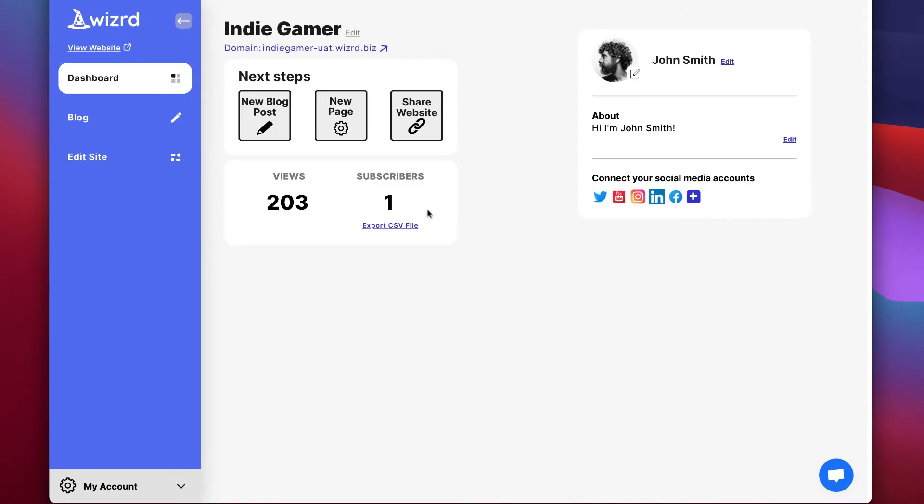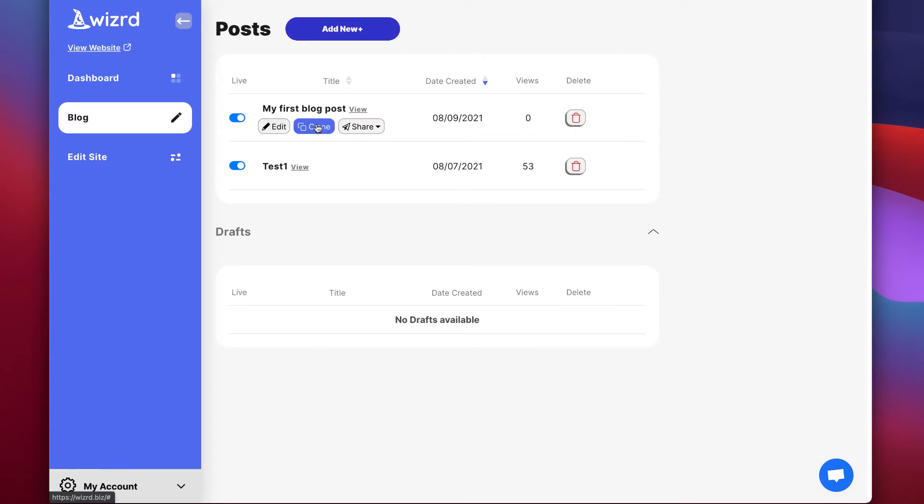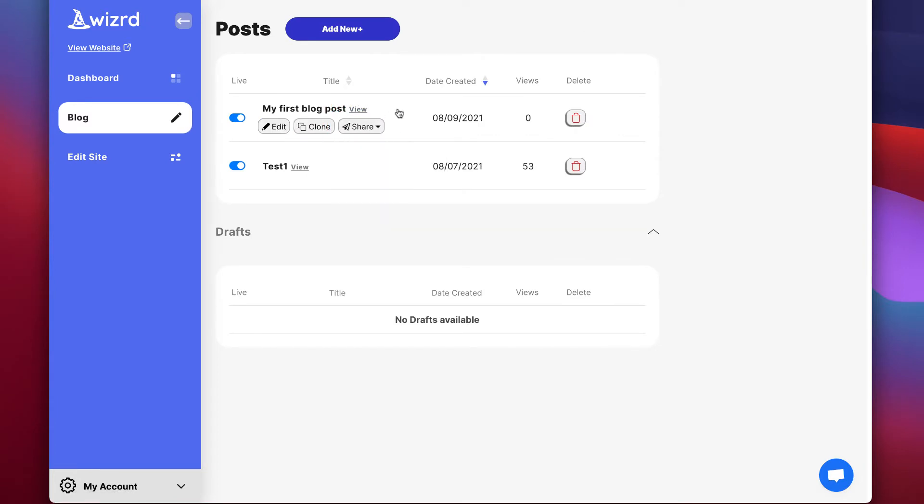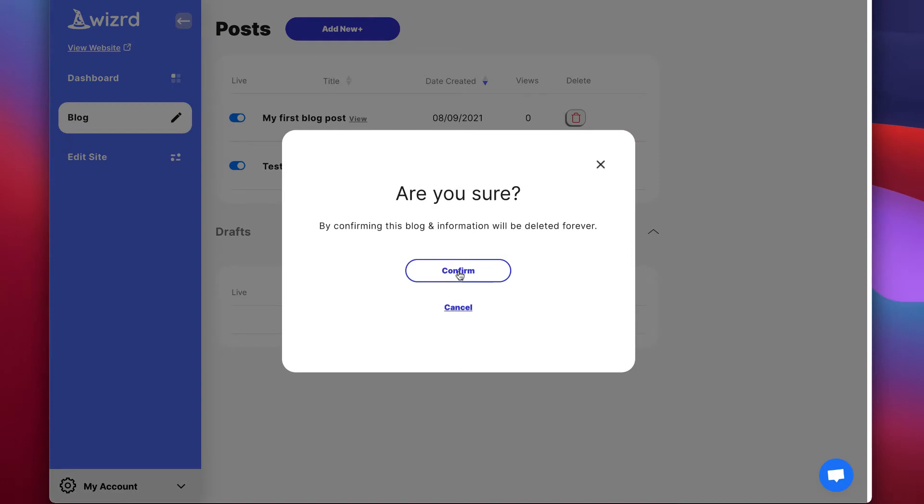Now if you ever want to see a list of all your previous posts, go to the blog tab on the sidebar. From here, you can edit a post, clone, share it, view it, or even delete it by clicking here.